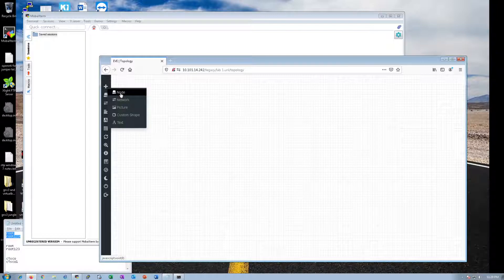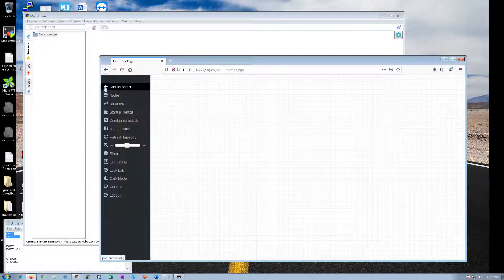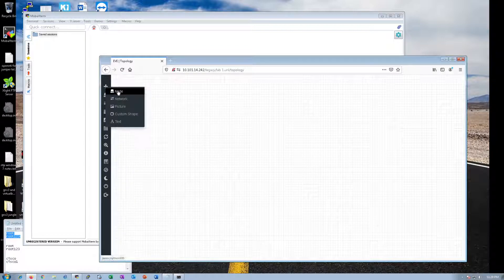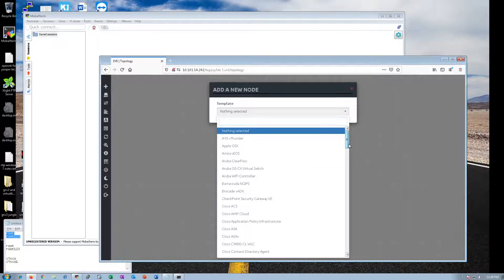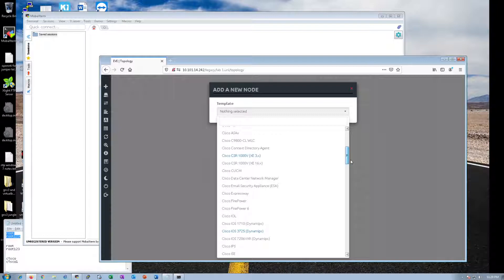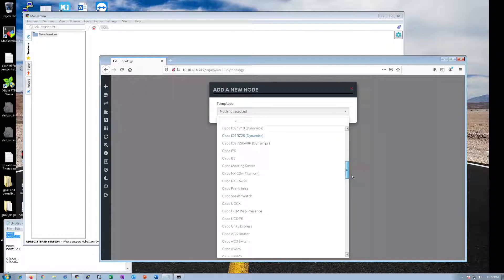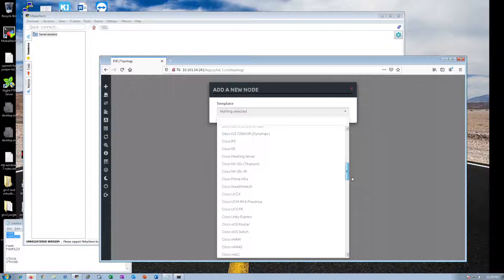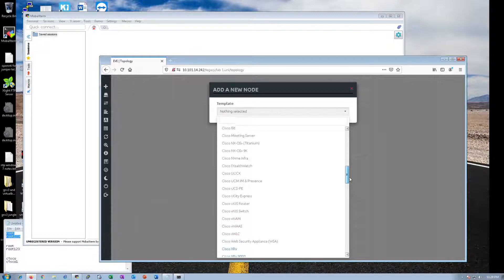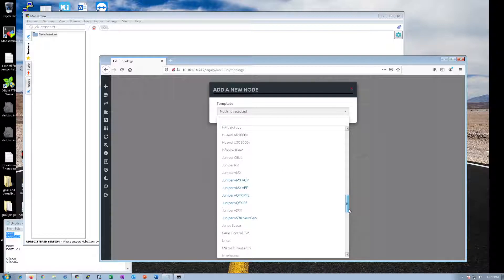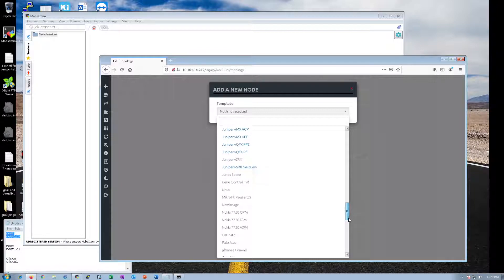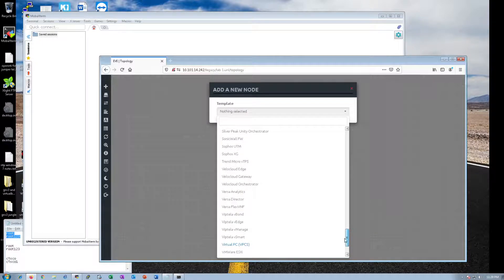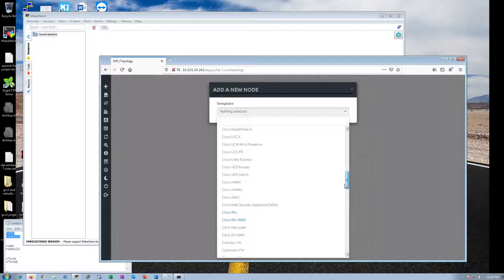For the time being, we've already gotten a functional EVE-NG system, and we've already started a new lab, and we're going to add routers to this lab. Click on the plus sign, click Node. If you have the operating system, it will be highlighted in blue. I have a CSR1000V, iOS 3725, XRV and XRV9K, Juniper VMX, Juniper QFX, Juniper VSRX Next Gen Firewall, and the virtual PC comes with it. We're not going to be talking about how to add these operating systems into here.